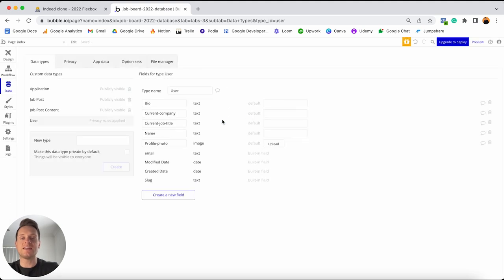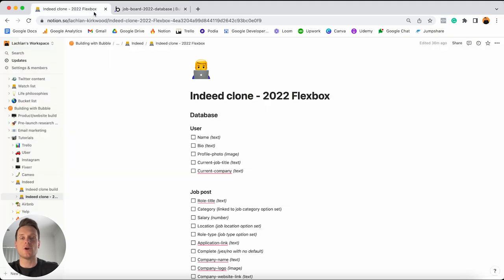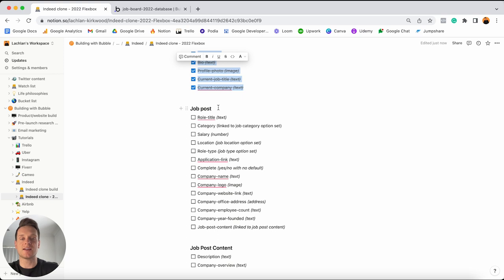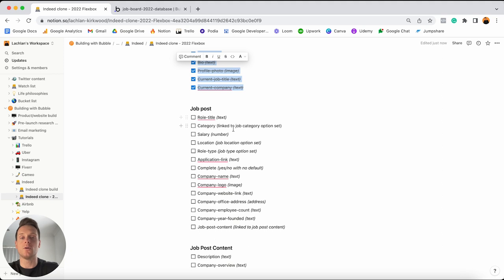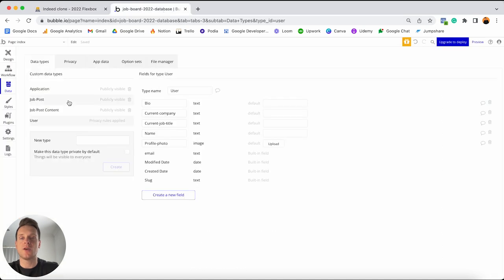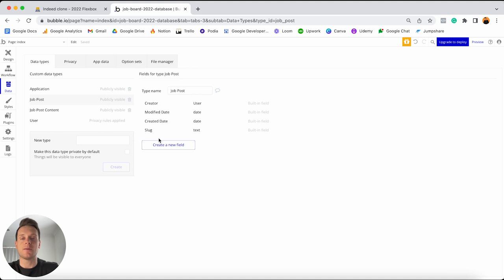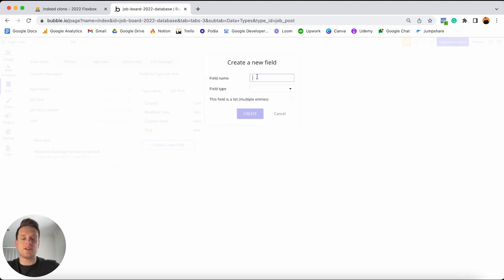I'm going to jump back into my Notion checklist, tick all of these fields off, and then move on down to our job post data type — which is definitely one of our larger data types. Every single time a company or recruiter publishes a job ad, I'd like to store information about things like the actual role title, the category it belongs to, the salary for the job, and so on. I'm going to jump into my Bubble editor, open up my job post data type, and create a new field — the first field is going to be the role title, which I'll set as a text field.